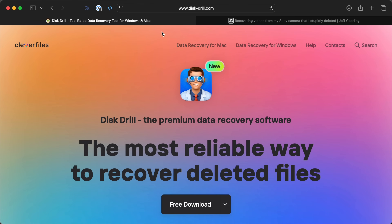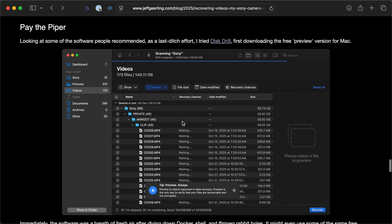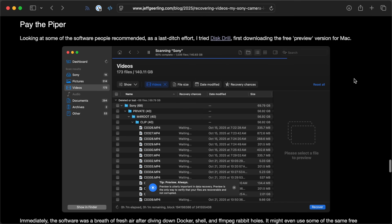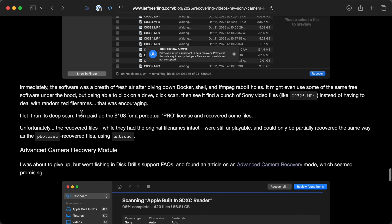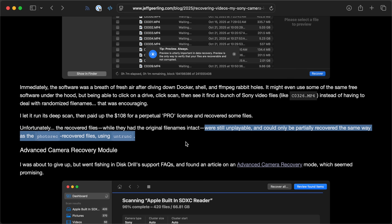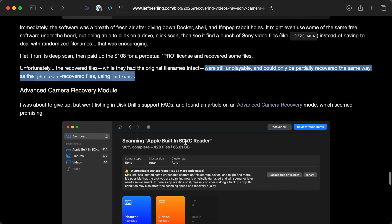I saw that it showed the file structure, which I never saw with PhotoRec — that was a good sign. I decided to pay for the license just to see what would happen, and I recovered the video files using the standard recovery method. Unfortunately it was the same thing: the files were unplayable, and I used Untrunk to get a couple of them kind of playable, but not really. However, as I was about to give up and accept that I wasn't going to get these video files back, I found something.